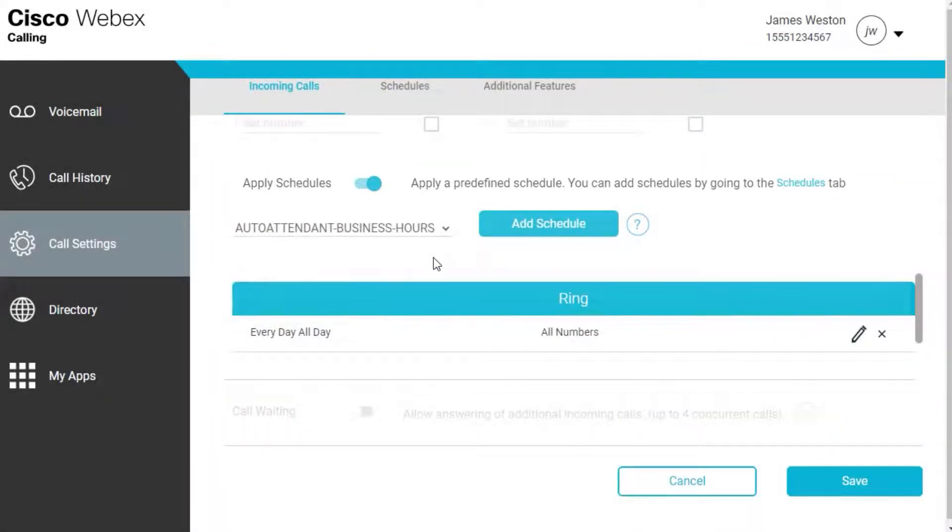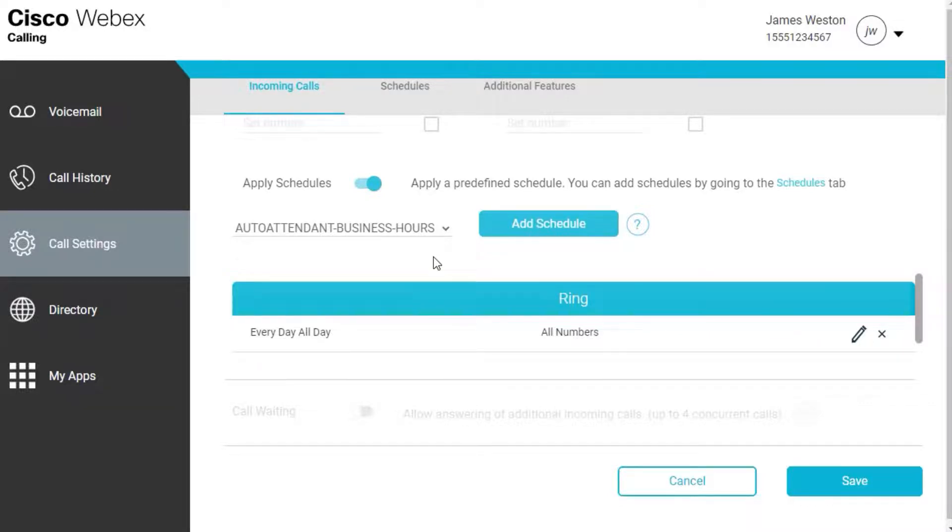If you don't see a schedule you'd like to use for this setting, you can add a custom schedule on the Schedules tab. For this example, we're using a predefined schedule.